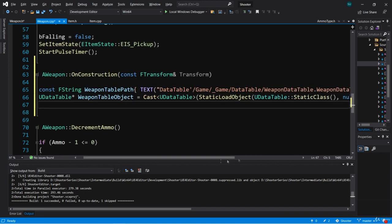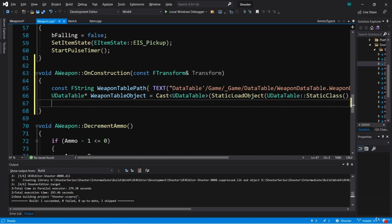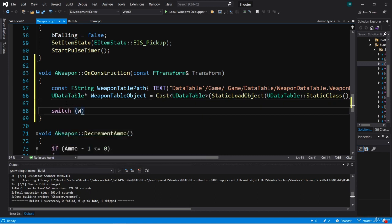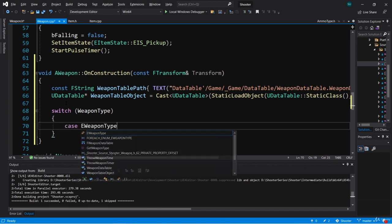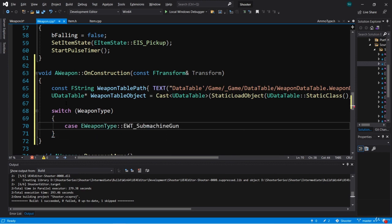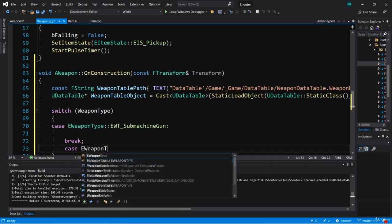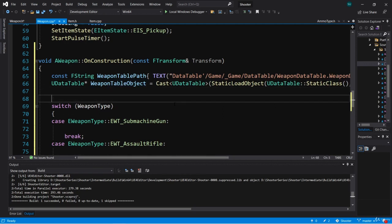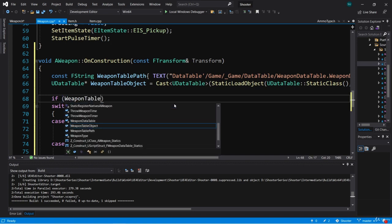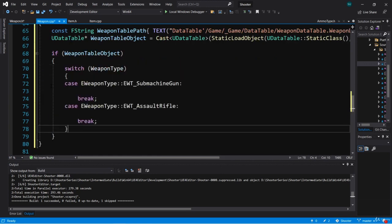Now we need to switch on our weapon type. Remember, we have our weapon type enum. So let's add a switch statement and switch on weapon type. We'll have two cases so far — case EWeaponType assault rifle with a break. Now we actually need to check to make sure weapon table object is valid first, so we're going to add an if weapon table object and place the switch statement inside. So now we know weapon table object is valid.